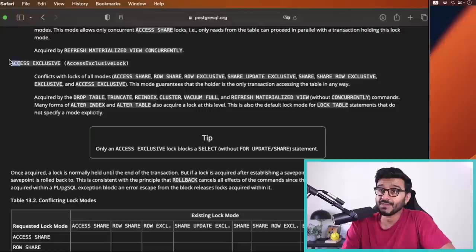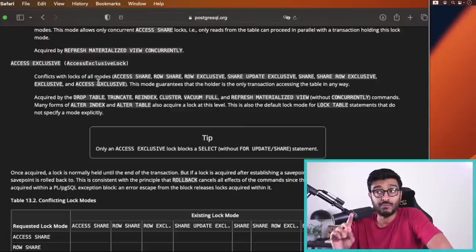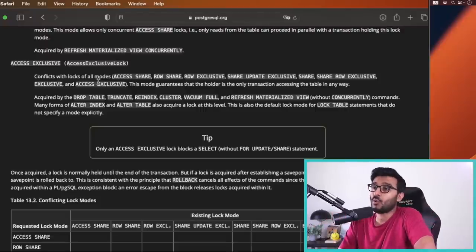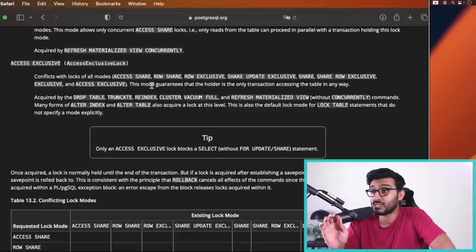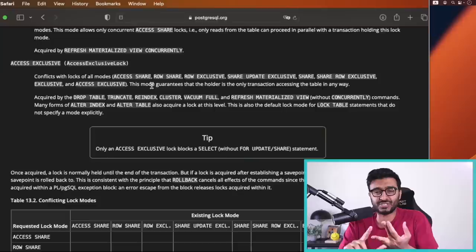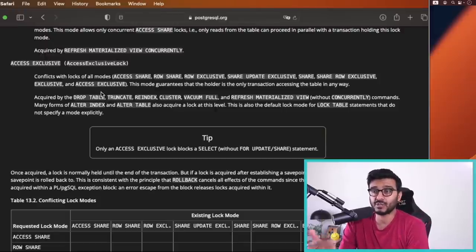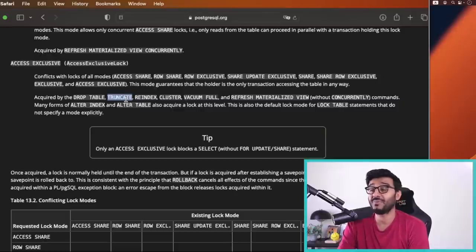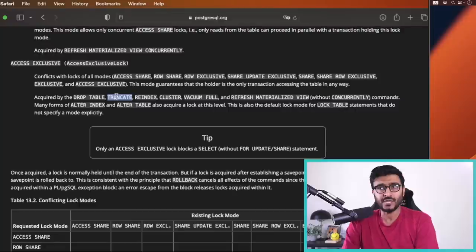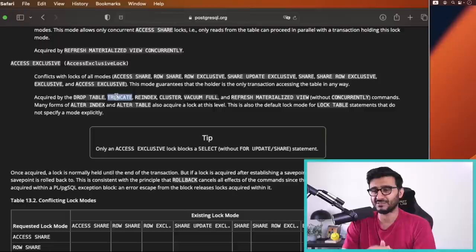Let's start with the most aggressive one: access exclusive. This one conflicts with locks of all modes and can be manually acquired using the LOCK command, or implicitly acquired by certain operations. This mode guarantees that the holder is the only transaction accessing the table in any way. You can't read, you can't change, you can't do anything when this lock is held by another transaction. Examples: DROP TABLE — if you're in the process of dropping a table, nobody can read or write to it.